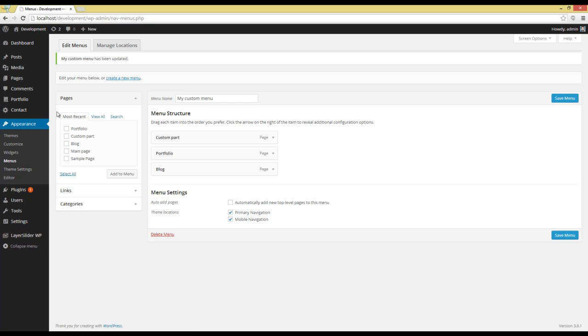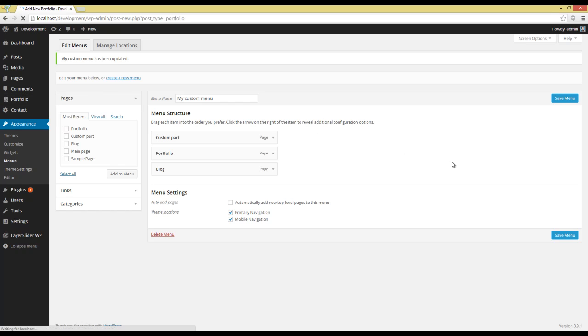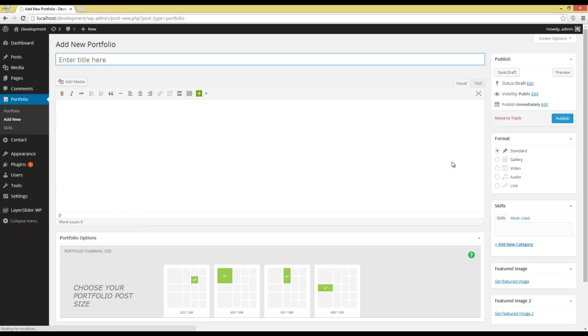Okay, now I'm going to create a Portfolio Post by going to Portfolio Add New. Here you can see the different entries. I'm going to name it My First Portfolio.